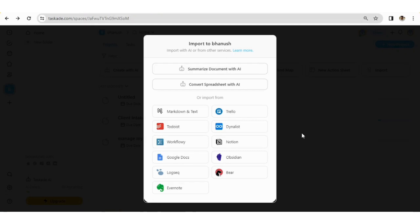And to know more AI tools like this, you can join our three hours live workshop. The link to the workshop is given in the description. Thank you for watching. See you in the next video.